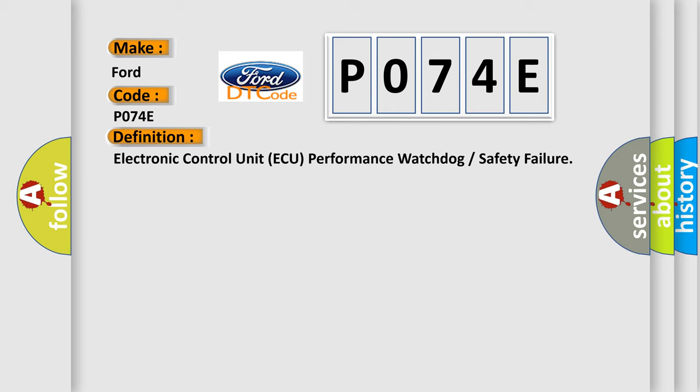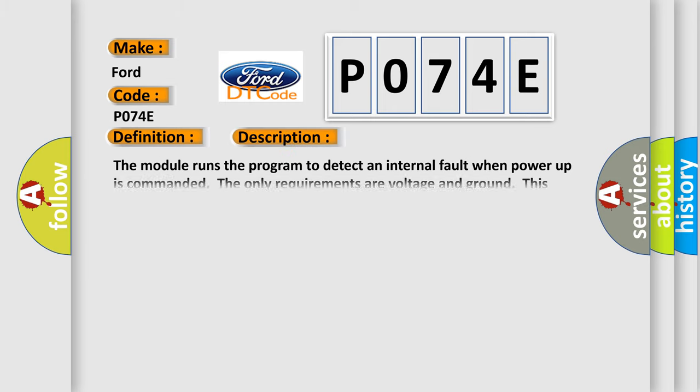The module runs the program to detect an internal fault when power-up is commanded. The only requirements are voltage and ground. This program runs even if the voltage is out of the valid operating range.